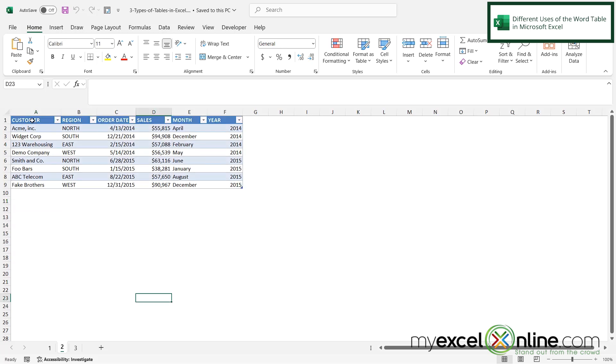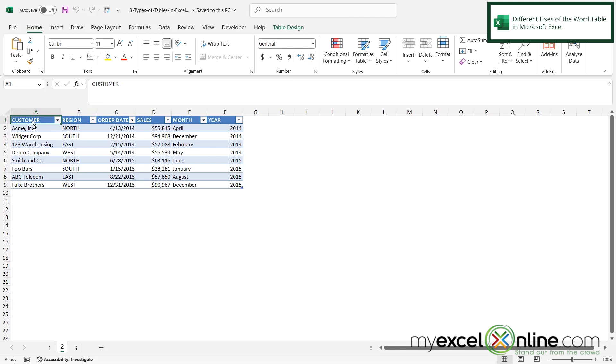But Excel also has an object called the table. So if I click on here, I can see this ribbon appears for table design. So in here, this set of data has been formatted as what's known as a table in Microsoft Excel.